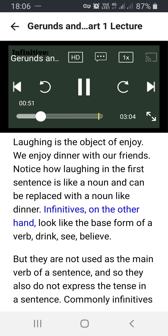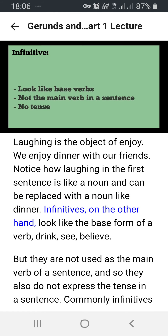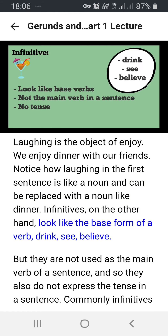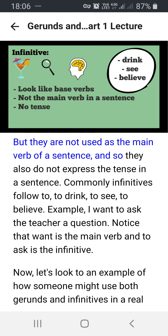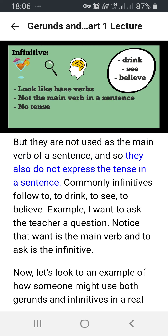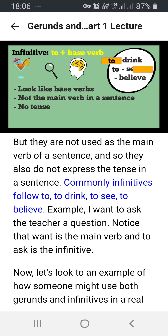Infinitives, on the other hand, look like the base form of a verb — drink, see, believe — but they are not used as the main verb of a sentence, and so they also do not express tense. Commonly, infinitives follow 'to': to drink, to see, to believe. For example: I want to ask the teacher a question. Notice that 'want' is the main verb and 'to ask' is the infinitive.